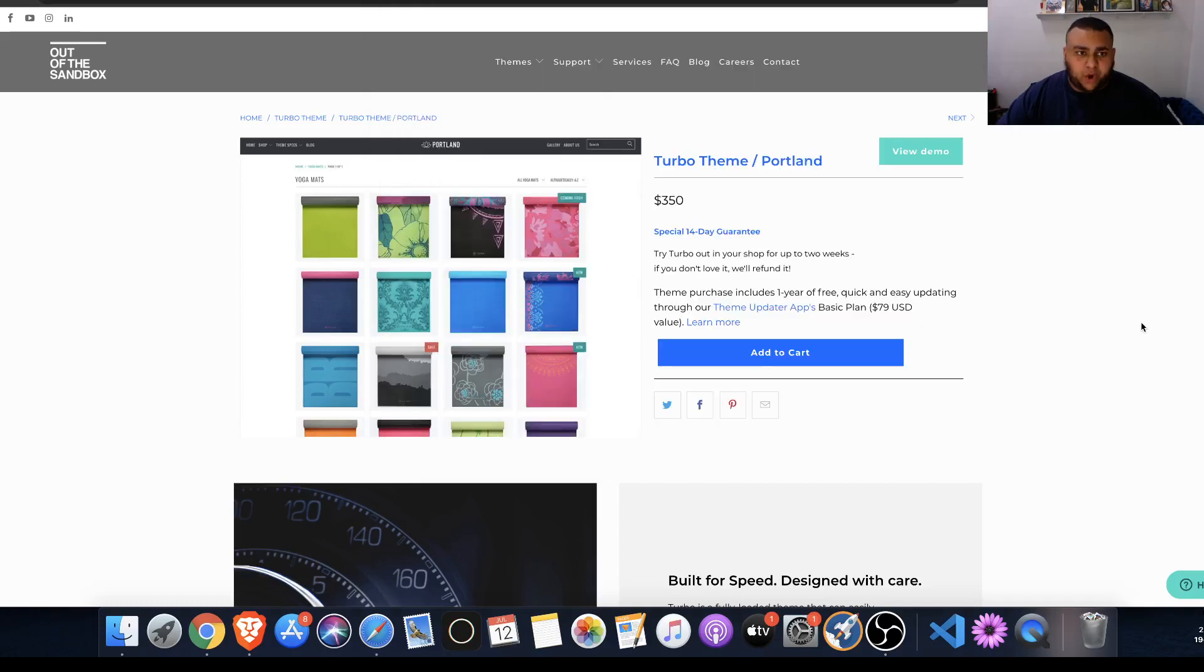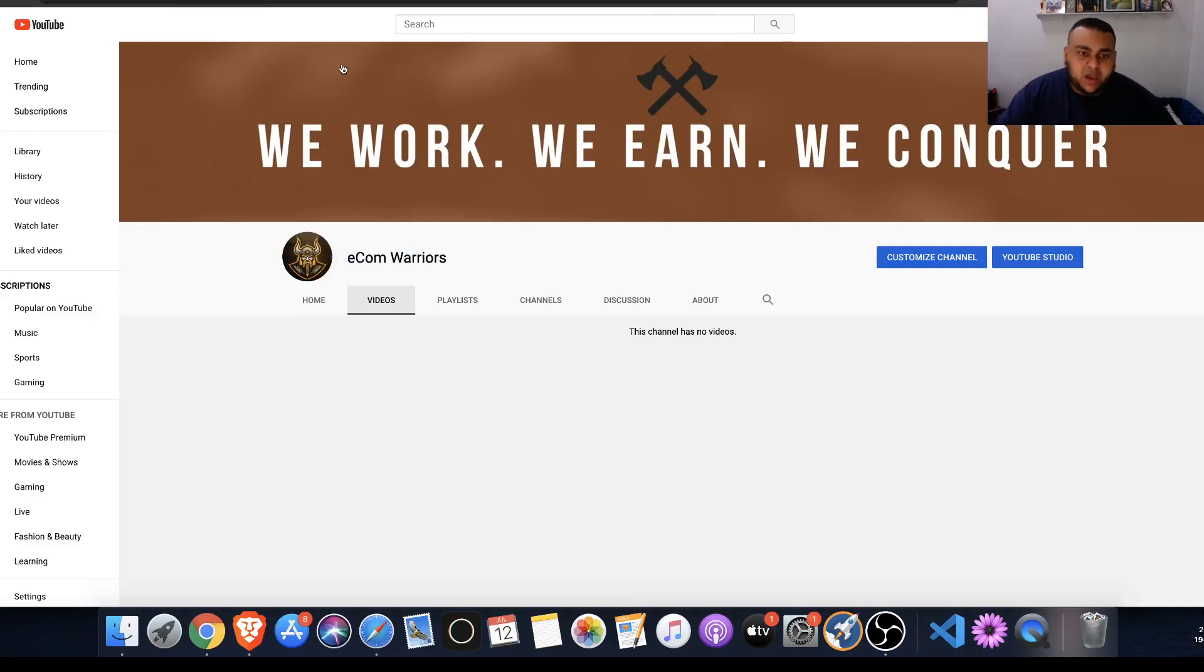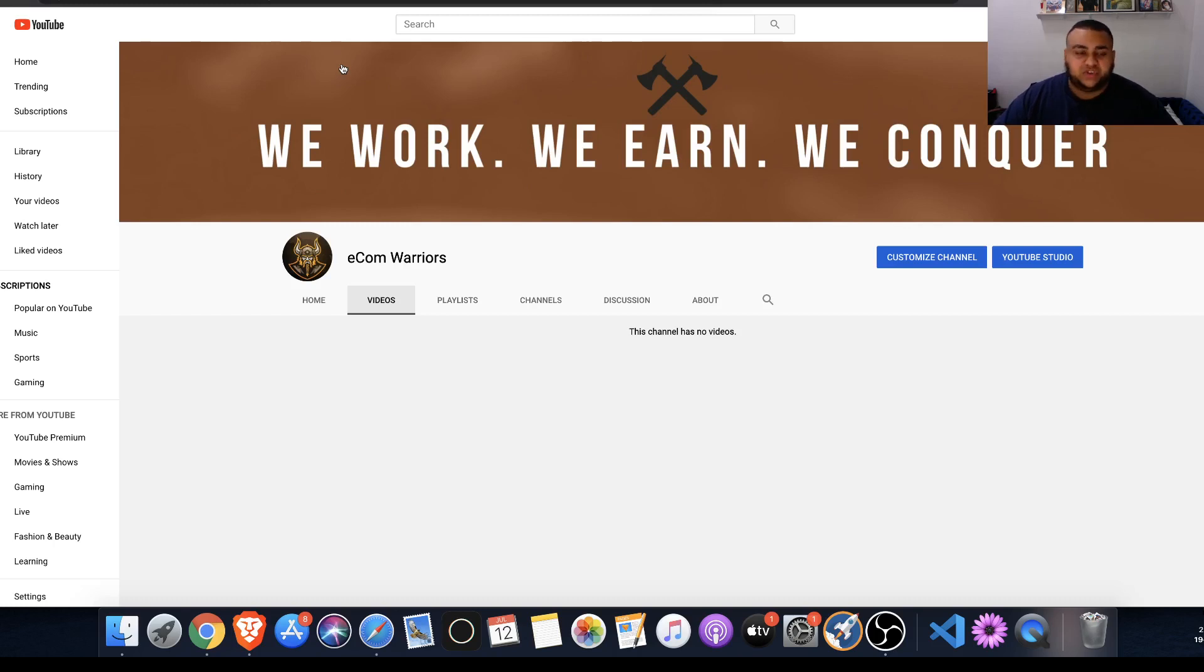What's up everybody? Mark with Ecom Warriors. It feels a little different to say that because I have a lot of YouTube channels now. But with Ecom Warriors, guys, what we're doing is just helping people become better at e-commerce.